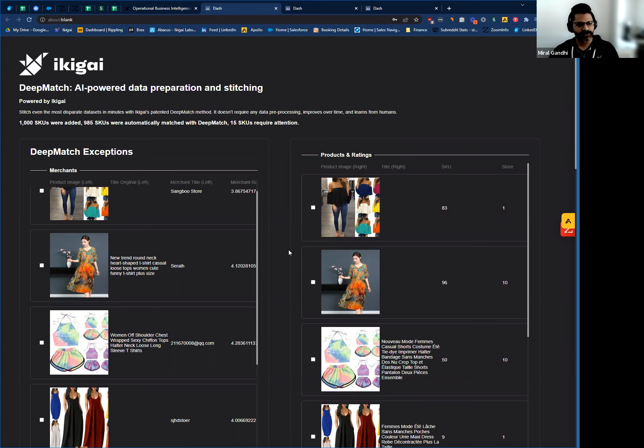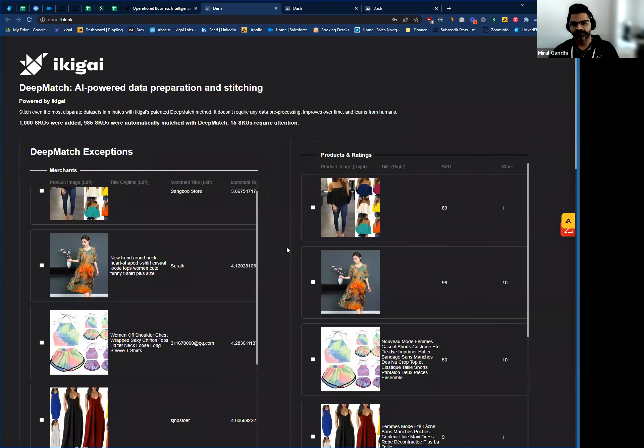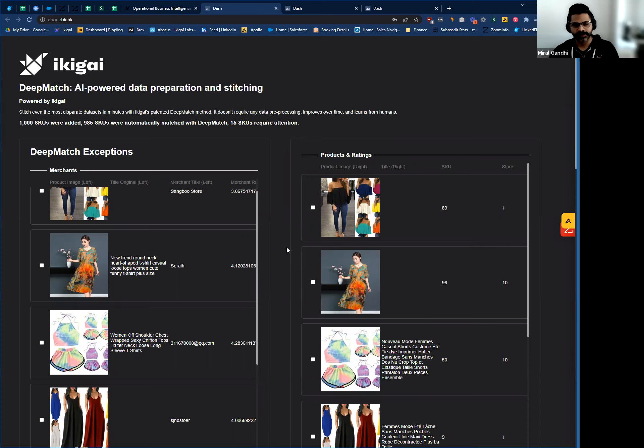Most of our customers use DeepMatch to match items when the same SKU has a different name across seasons, locations, or vendors. The beauty of DeepMatch is that you don't need to prepare the data by creating common columns. It does this work automatically for you, making your job a lot easier.